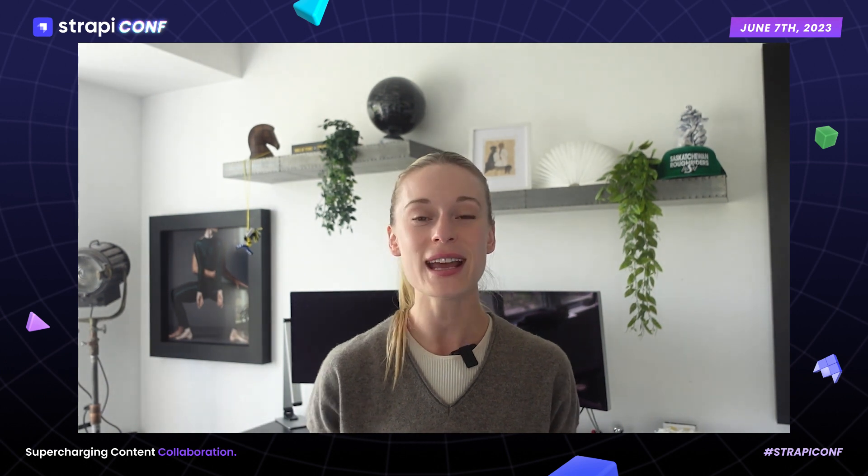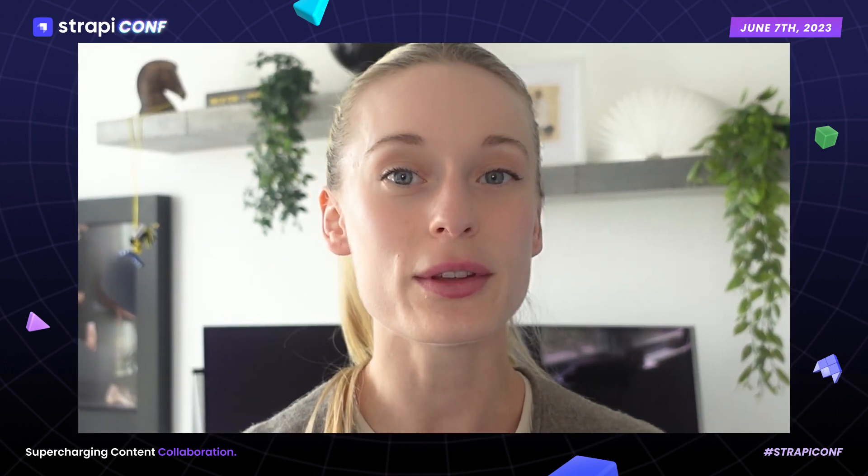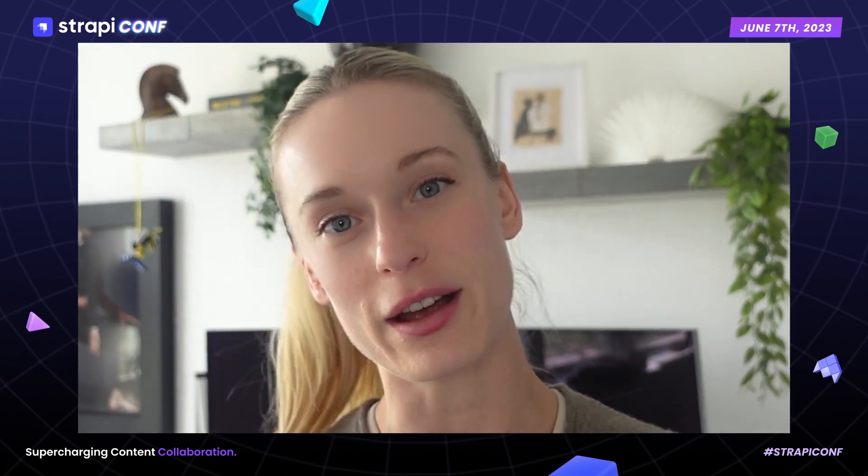Hey everyone, my name is Tiff and today I'm going to share with you some of the more common challenges that are faced by both marketers and developers in the era of the headless CMS. I'm also going to share some common ways to overcome these challenges.